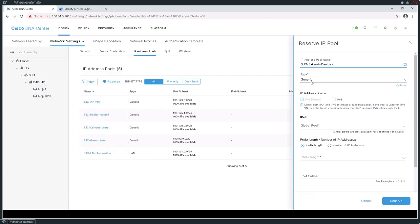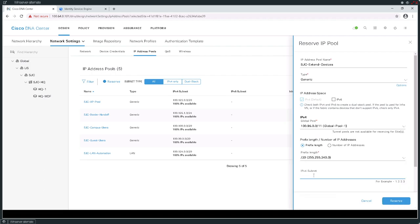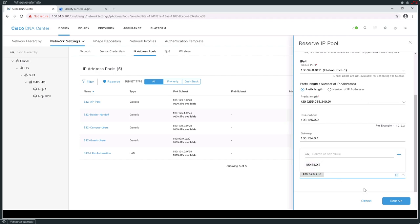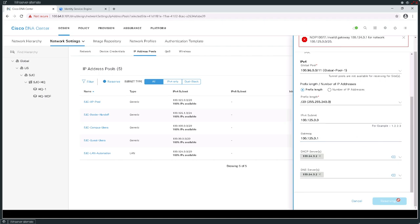This one's going to be of type generic. I'm going to pull it out of the bigger pool and use a /20, just to keep the math super simple. I'll specify the address of 100.125.0.0 with a gateway of 100.125.0.1, and in this instance I am going to specify my DHCP servers. The system will bark at you if you mess up — after fixing an invalid gateway error, let's give that a try.